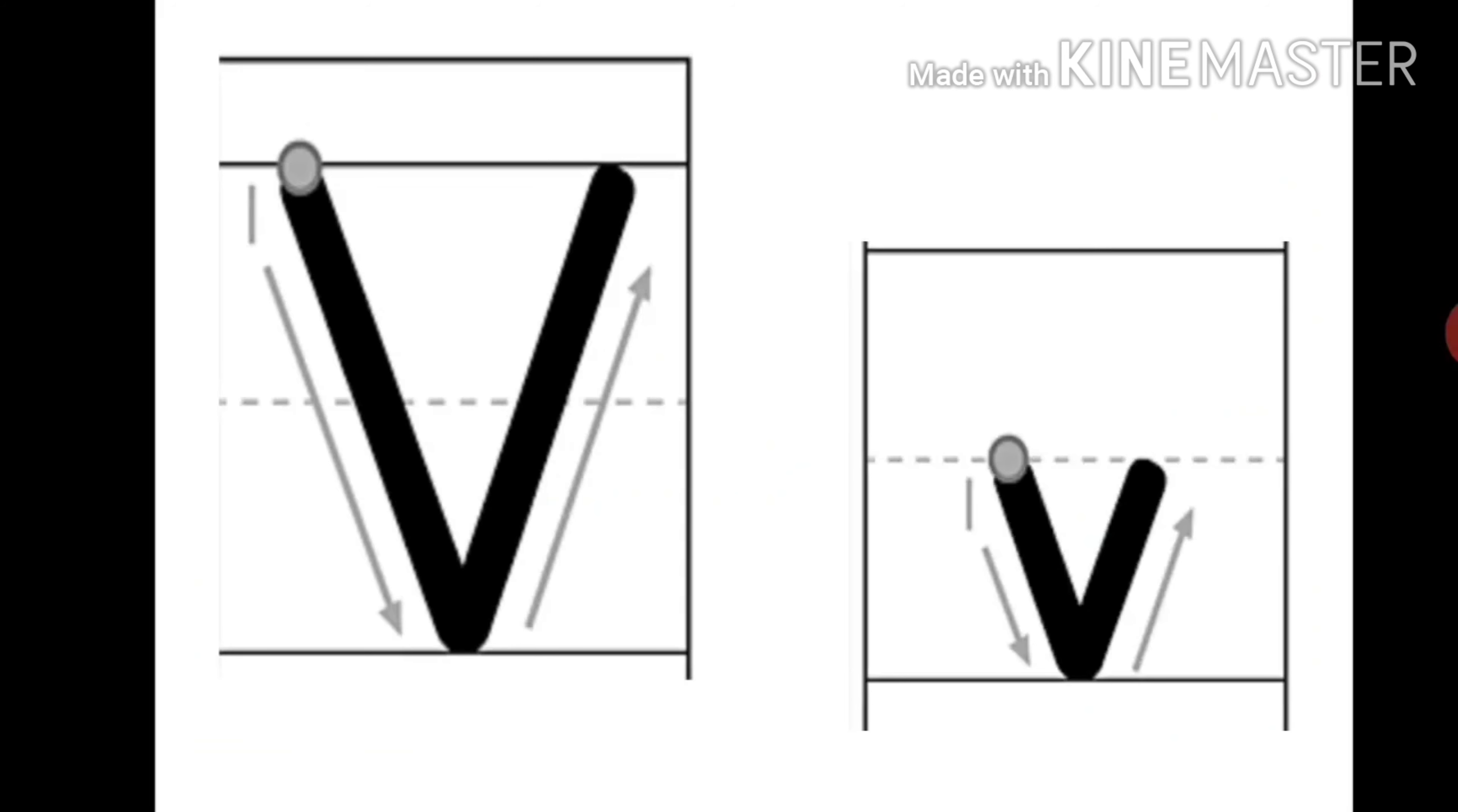That is all about the letter V: the friends of letter V, the sound of letter V, and how we write the letter V. I hope you all enjoyed and learnt about the letter V. Thank you.